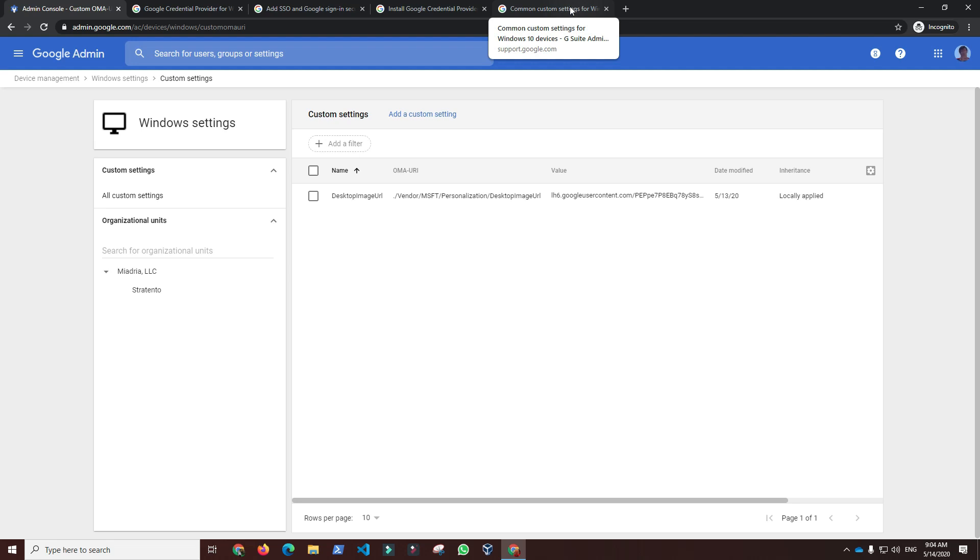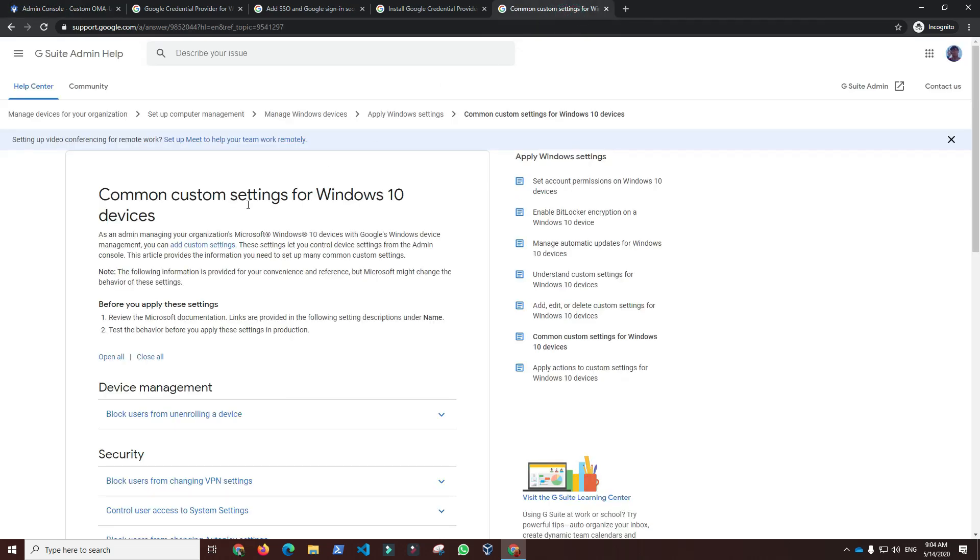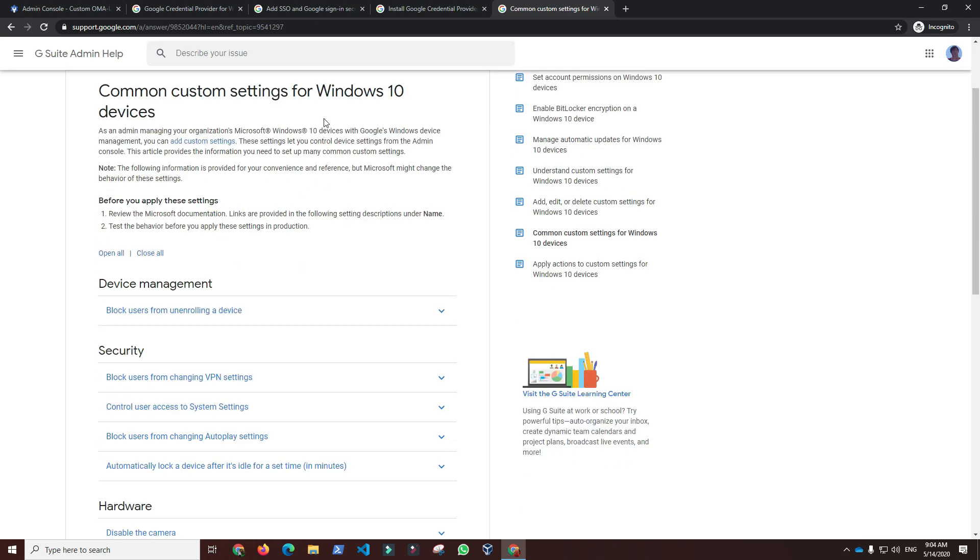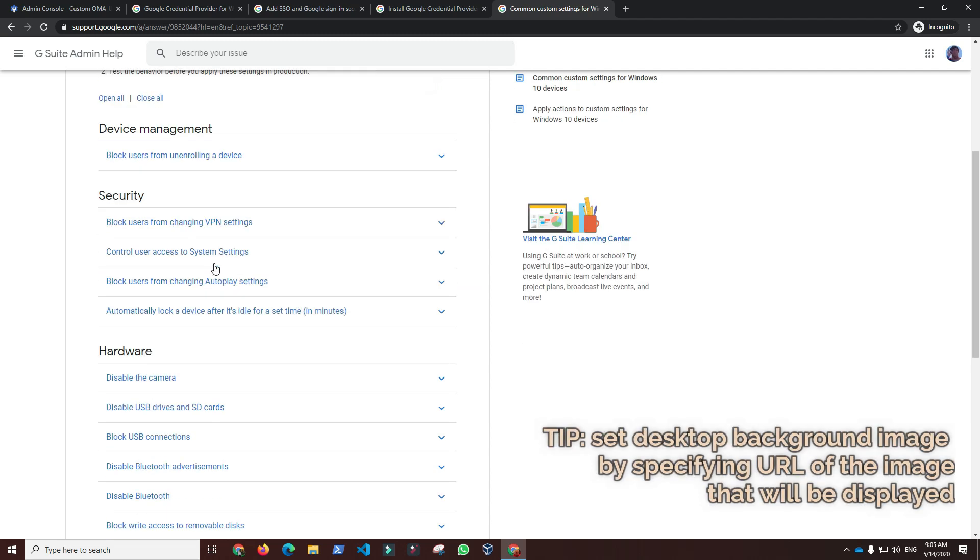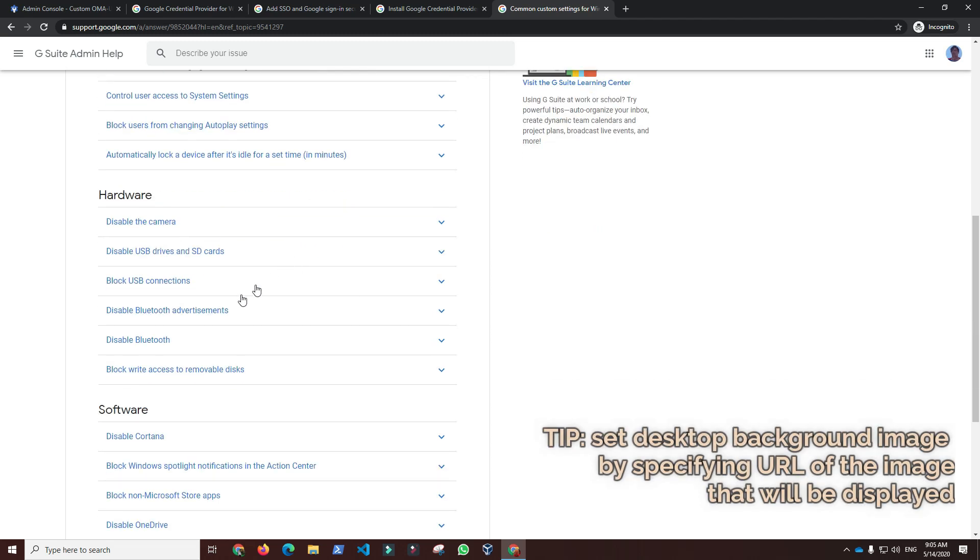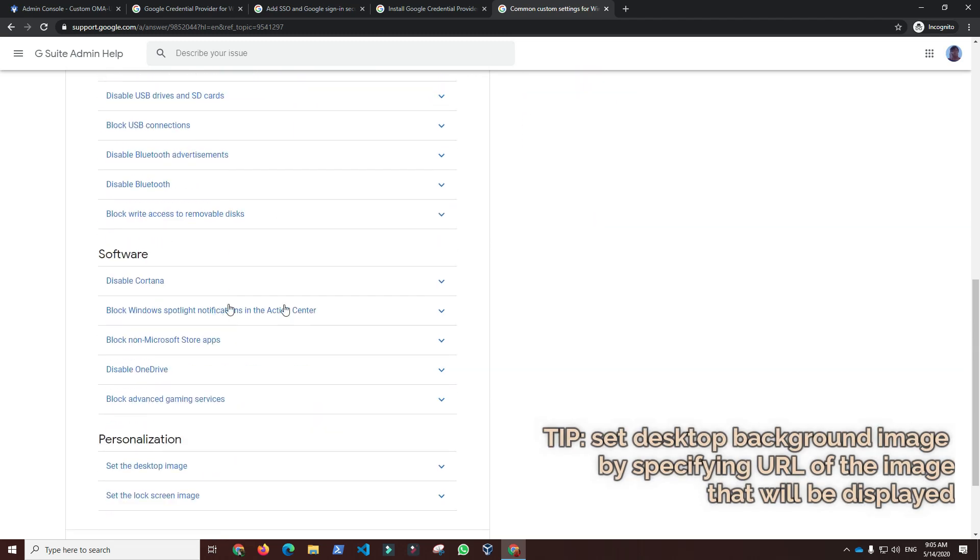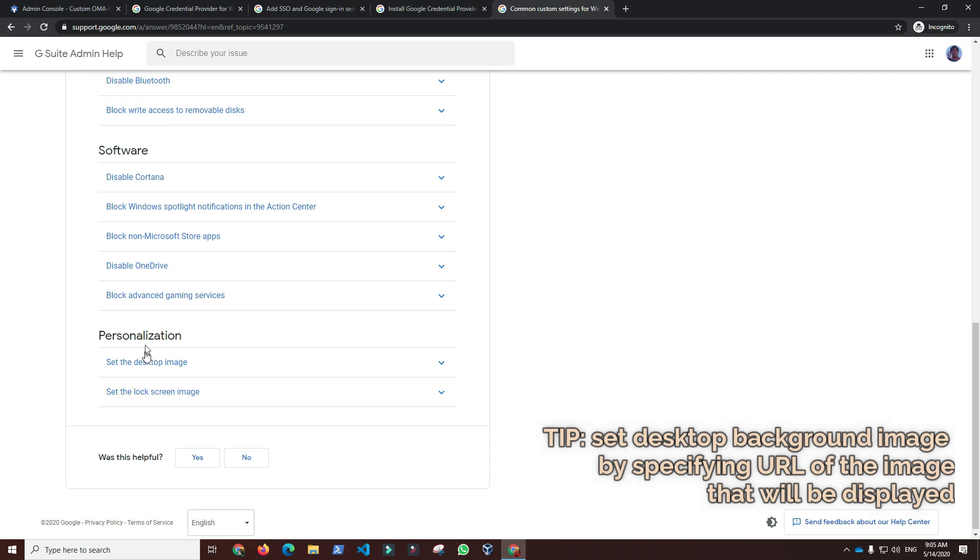There is a short list of common custom settings for Windows 10 devices you can use as a reference for configuring settings. One simple setting under personalization enables us to set desktop background image by specifying URL of the image that will be displayed.